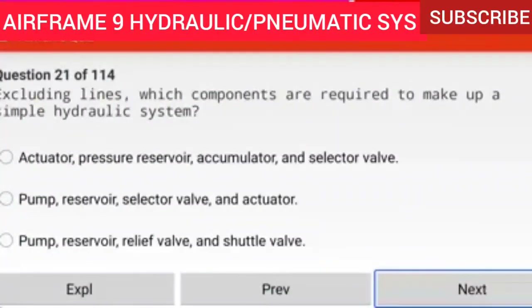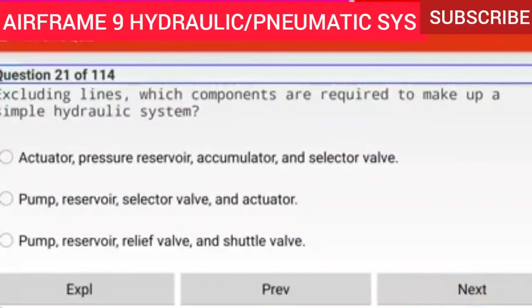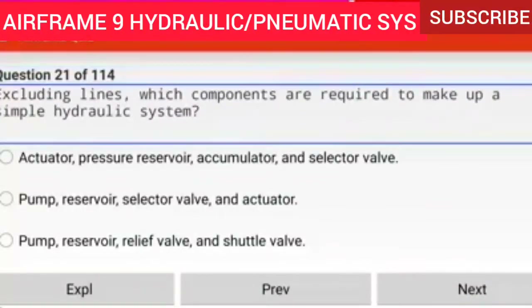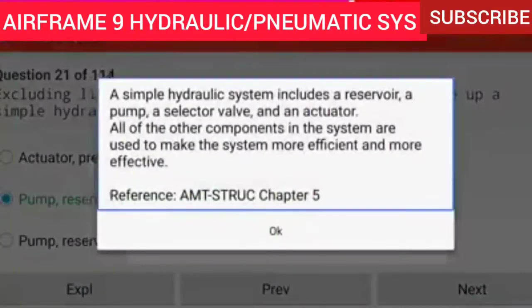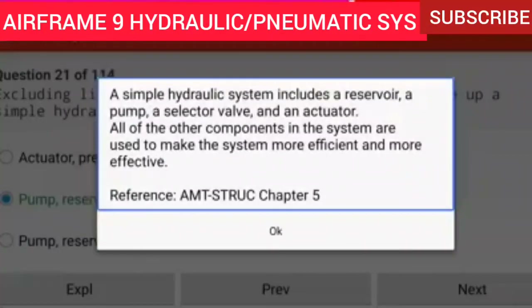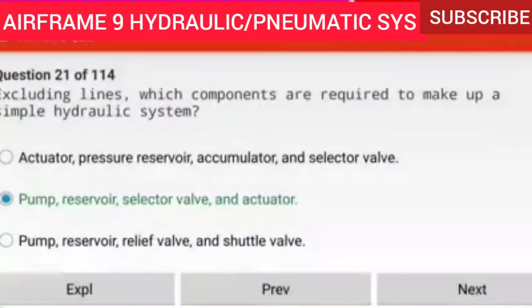Question 21 of 114: Excluding lines, which components are required to make up a simple hydraulic system? A pump, reservoir, selector valve, and an actuator. A simple hydraulic system includes a reservoir, a pump, a selector valve, and an actuator. All other components in the system are used to make the system more efficient and effective.